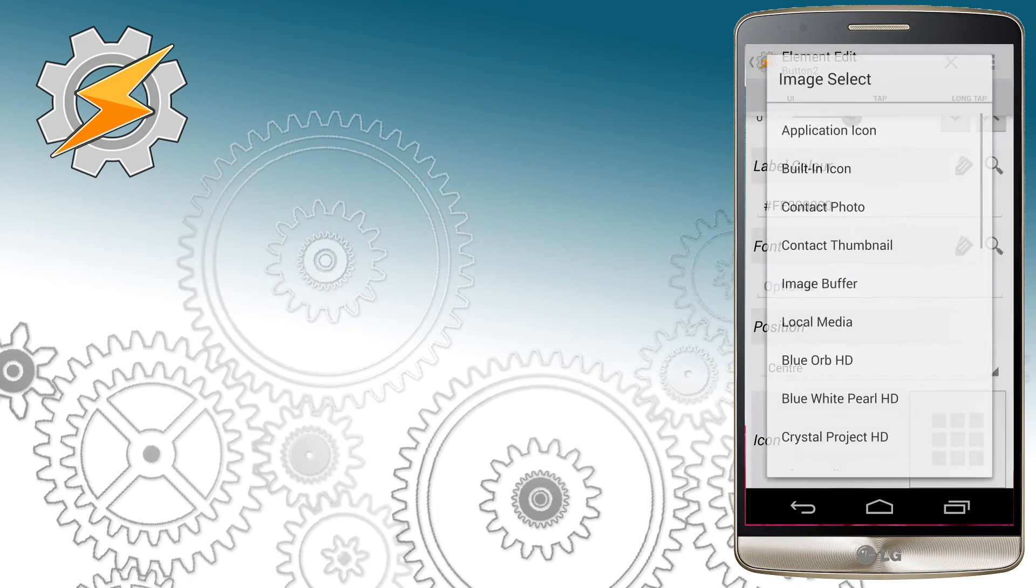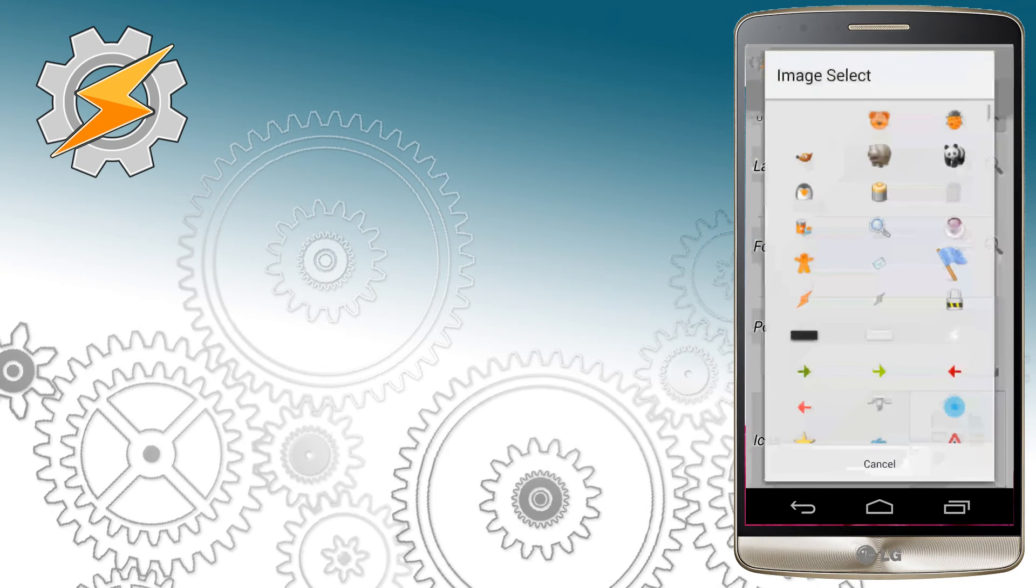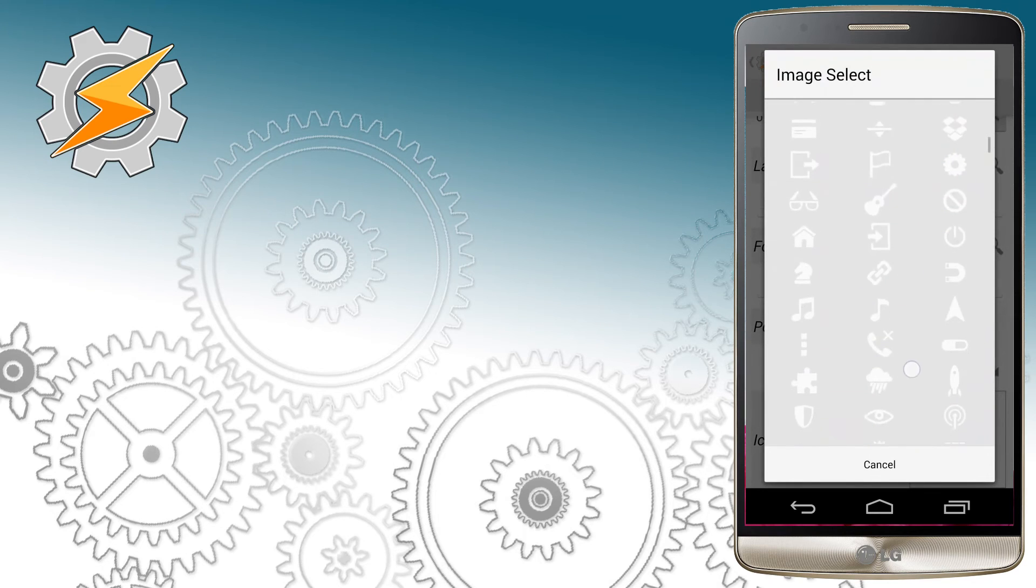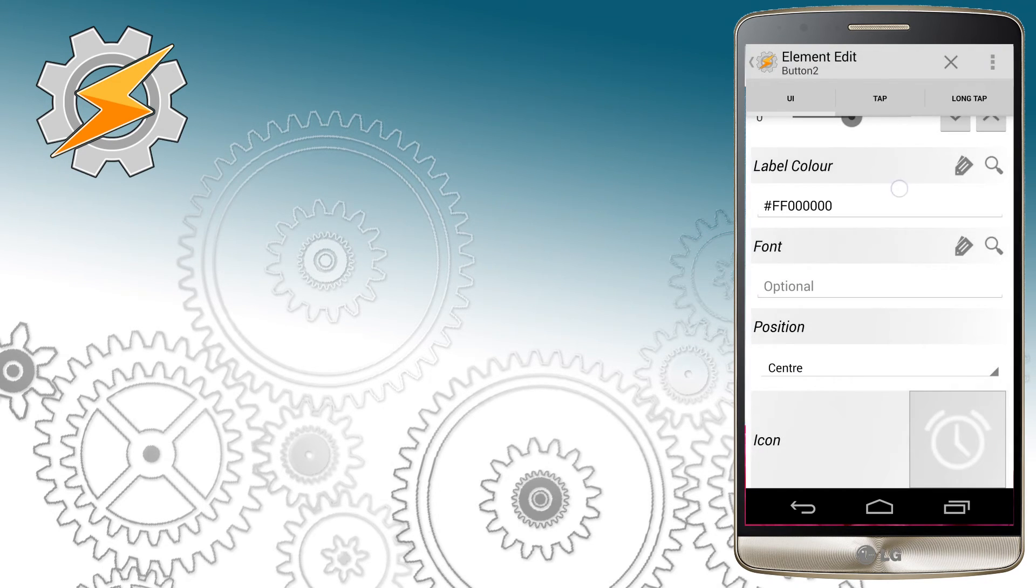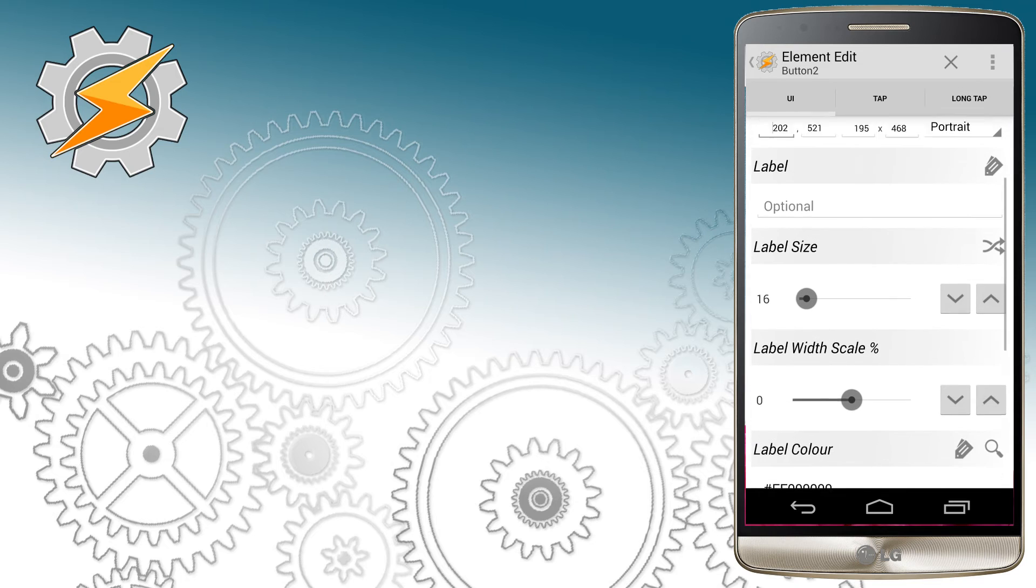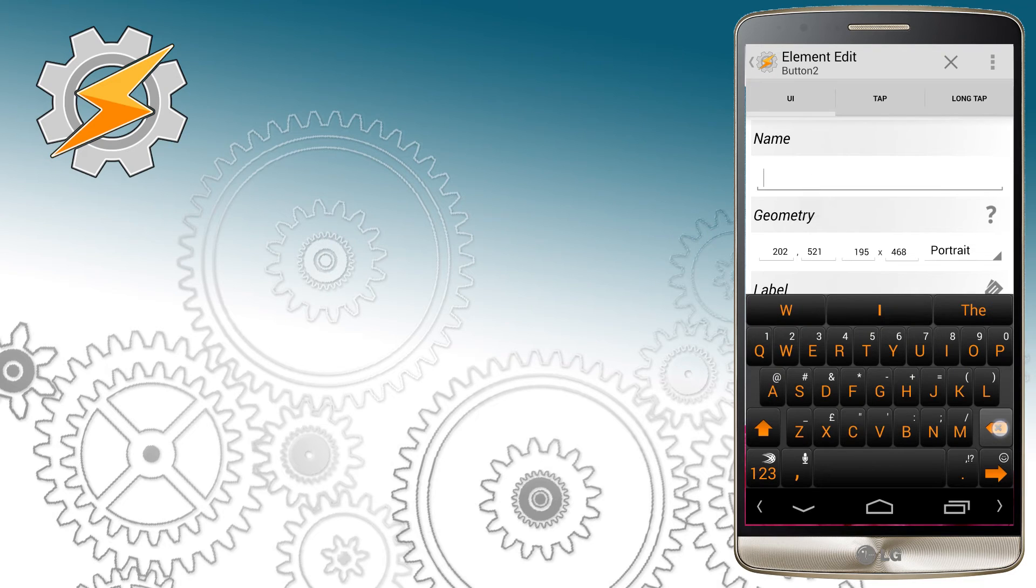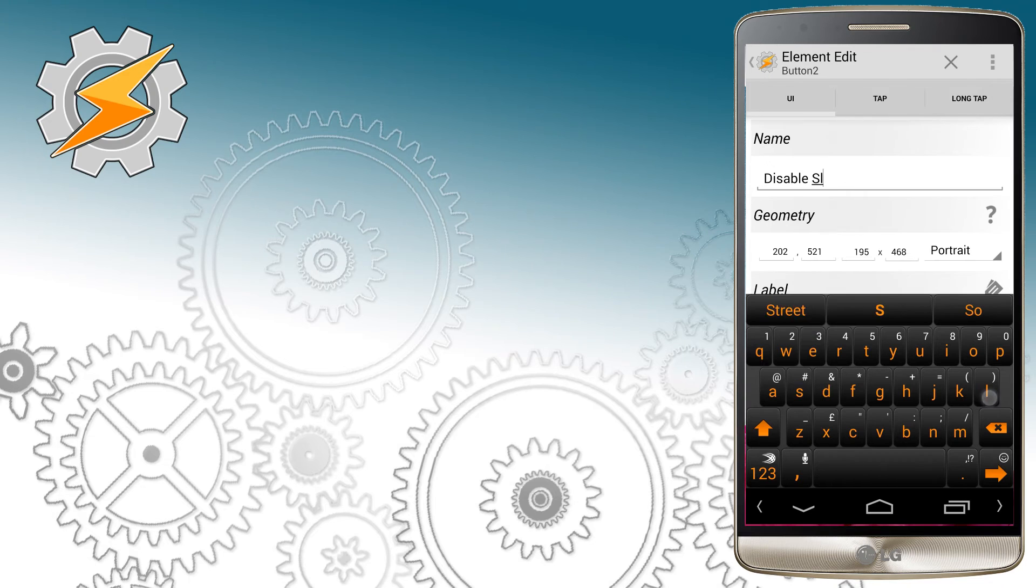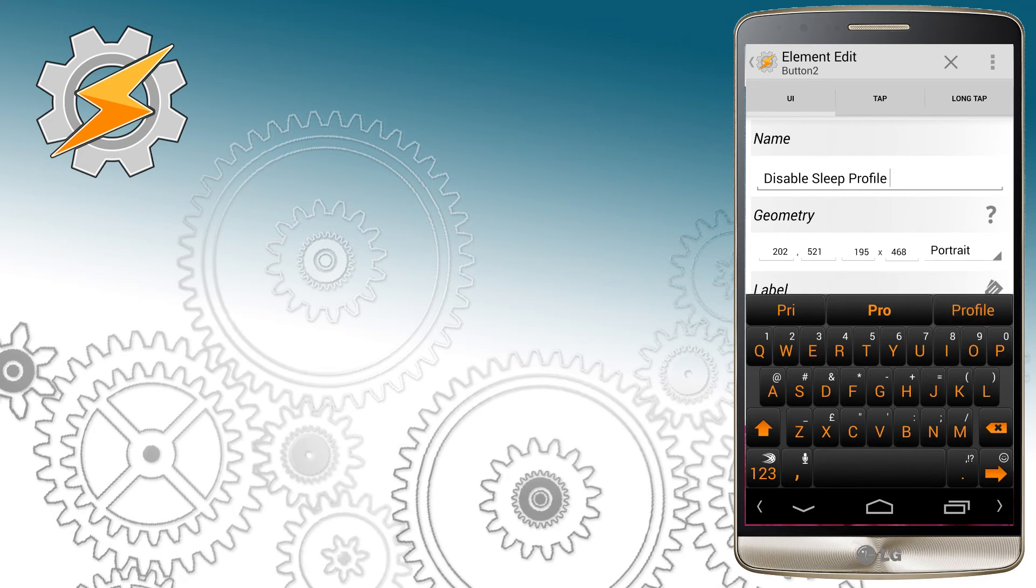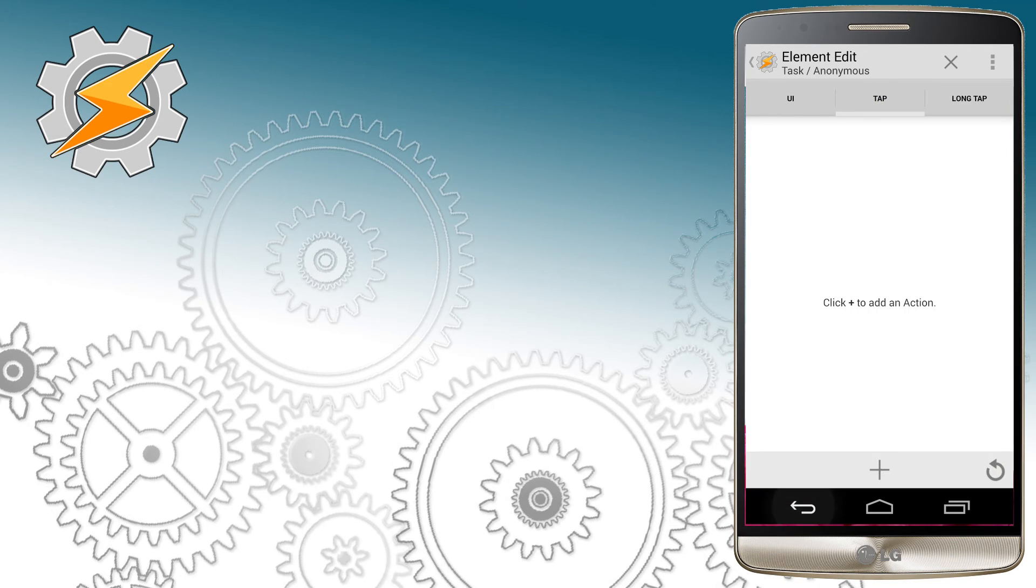Lastly, we're going to add another button, and this button is going to be responsible for disabling and enabling our sleep time profile. On tap, I want this to toggle our profile, which is sleep time.